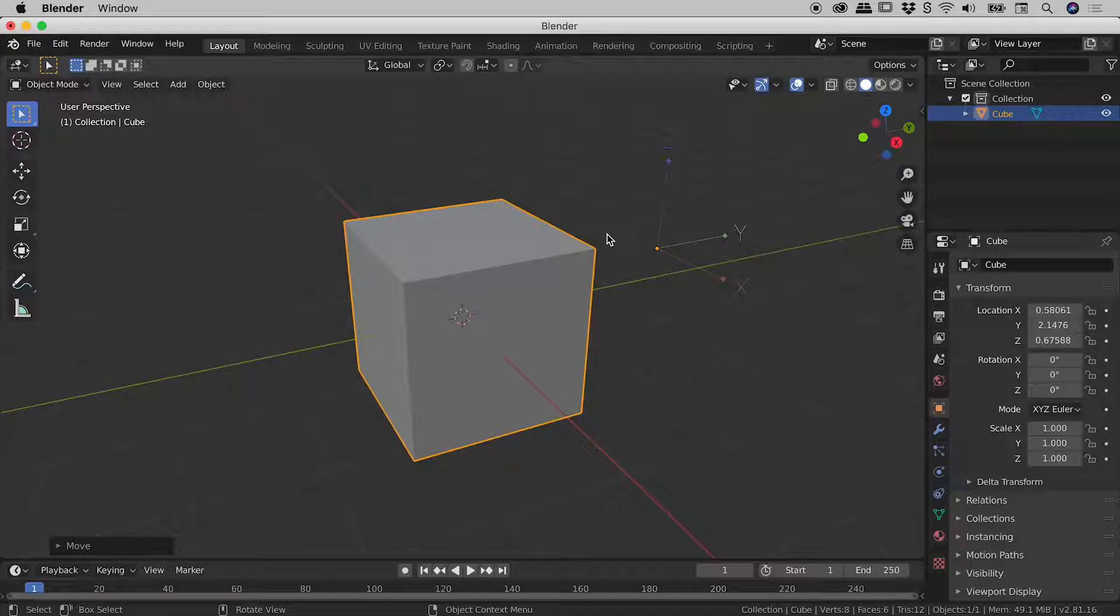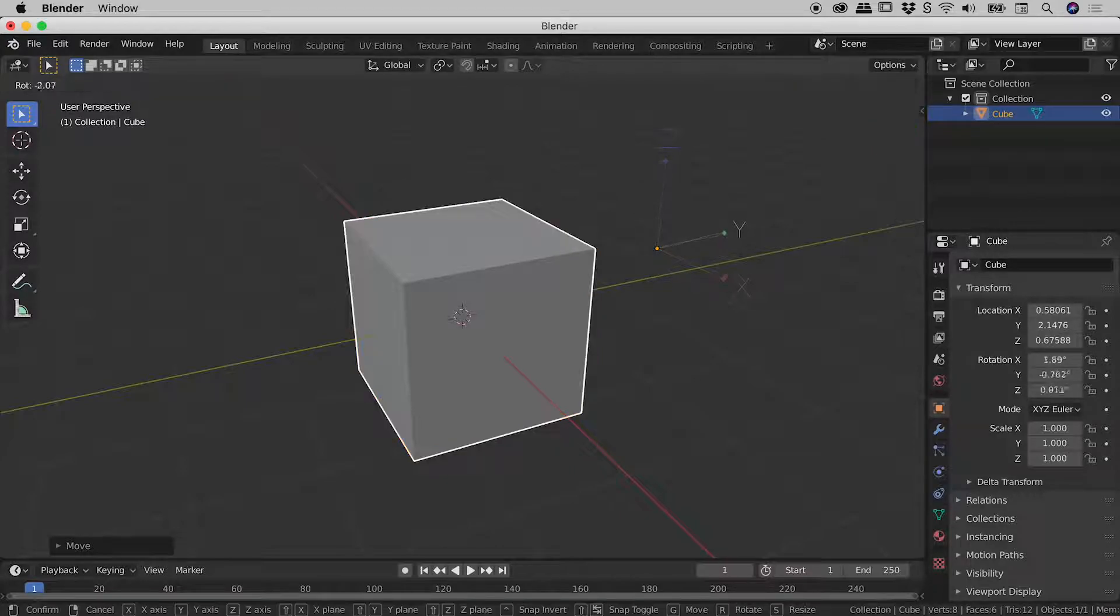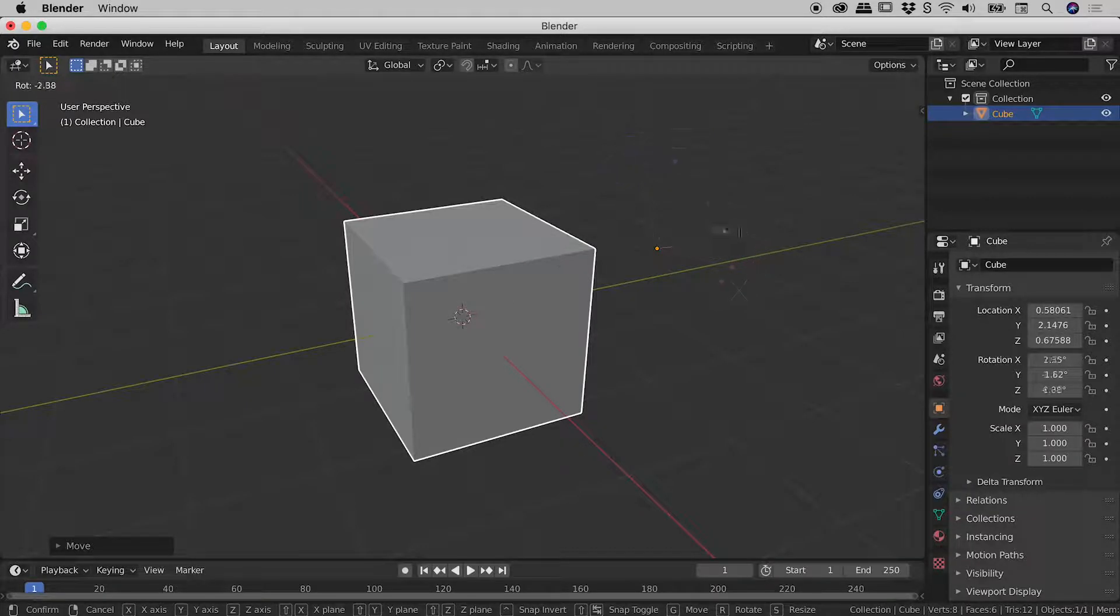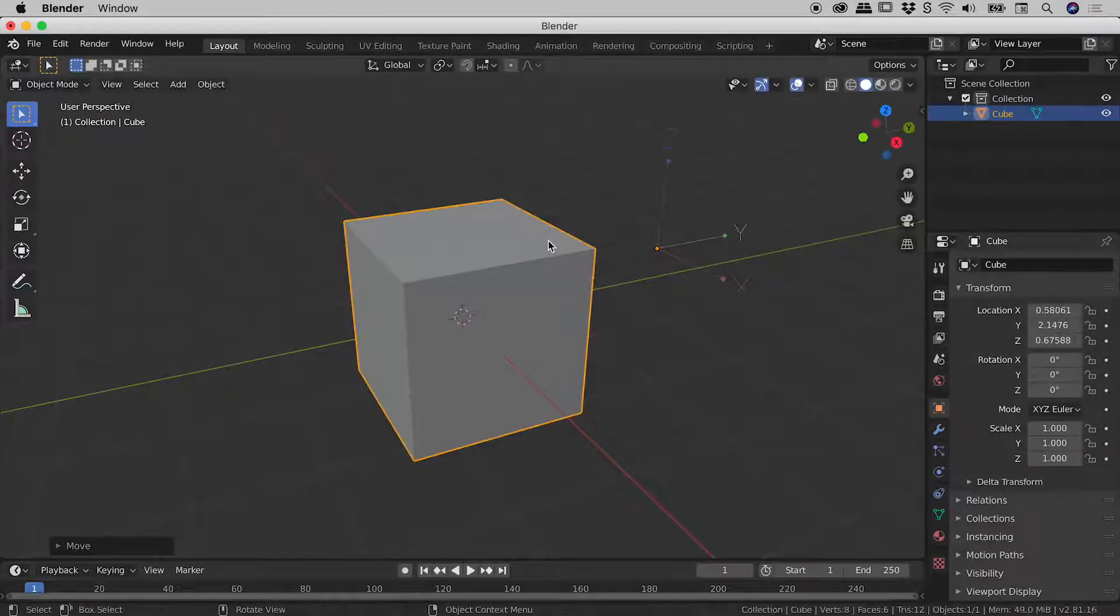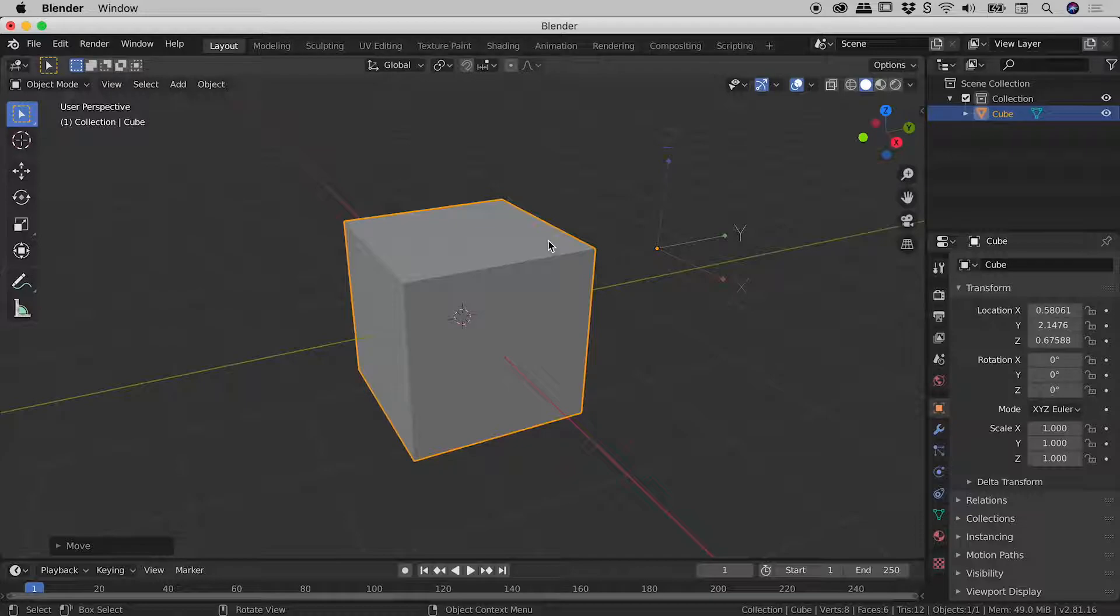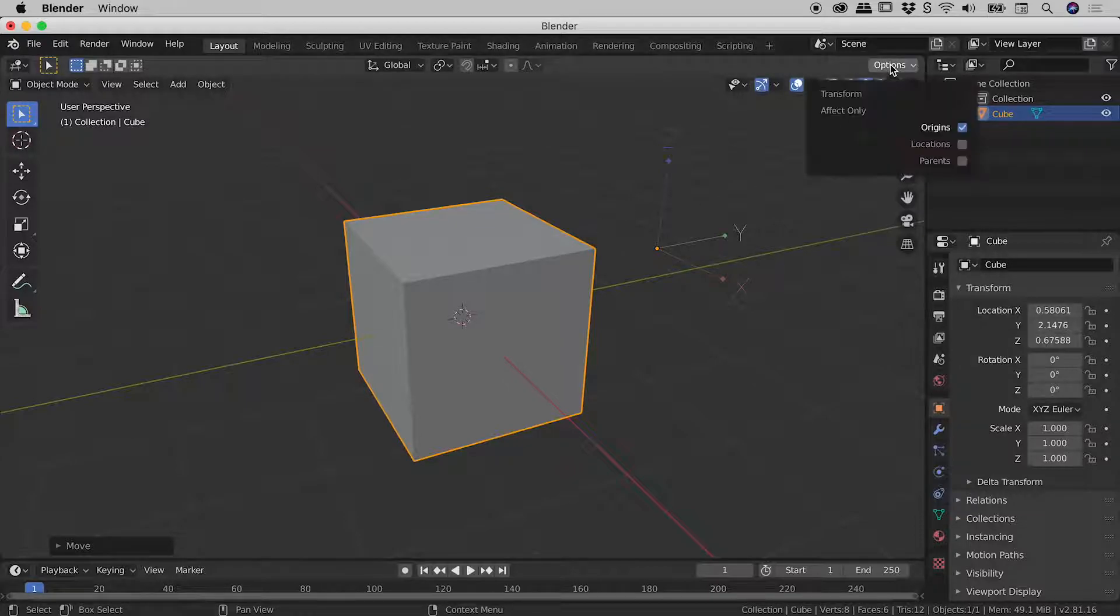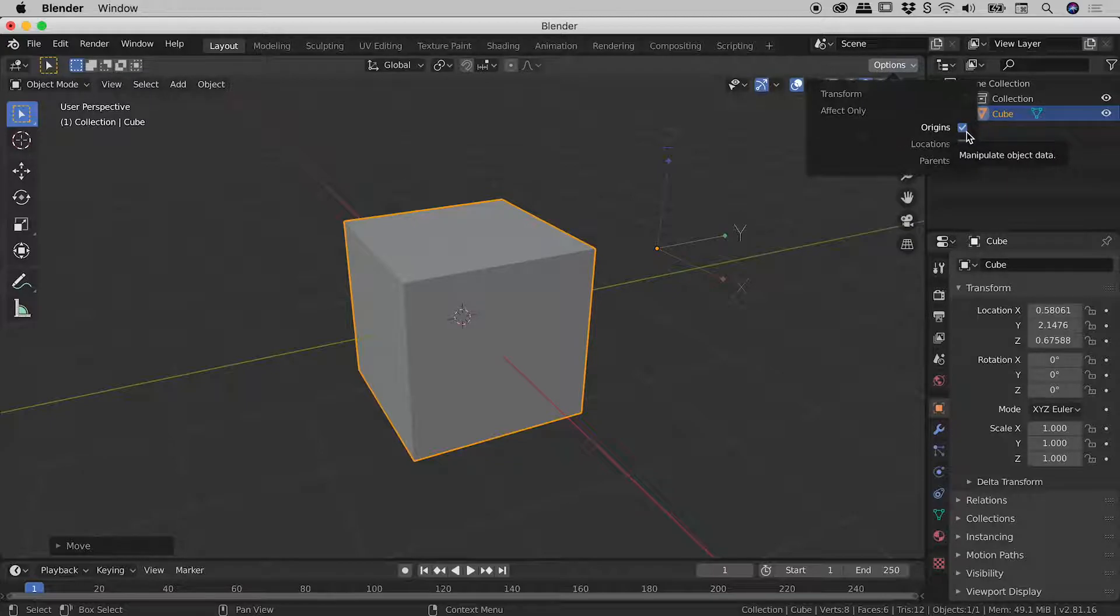Now, if I go and press R to bring up the rotate tool, you can see that's just now affecting the rotation of the origin. So I'll just press escape to get out of there. So if I wish to now start rotating around this newly moved origin, I'll just come back up to this options option just up here and turn off transform effect only origins.